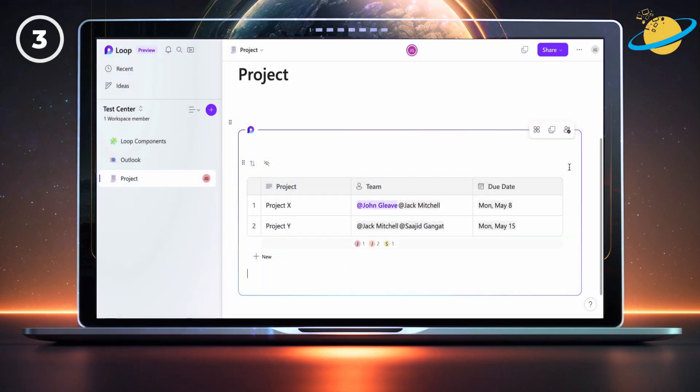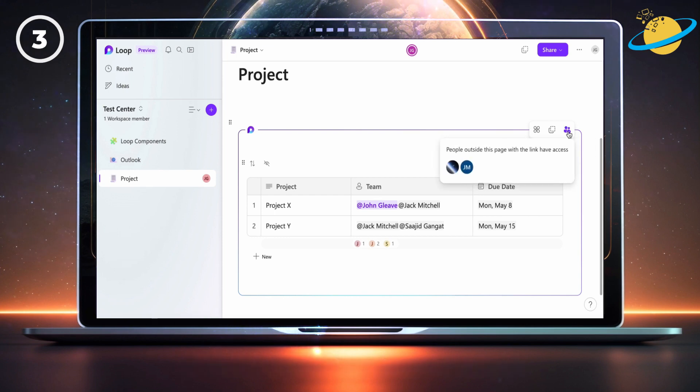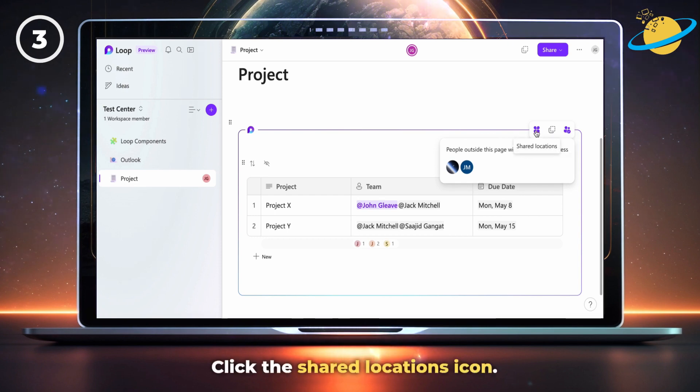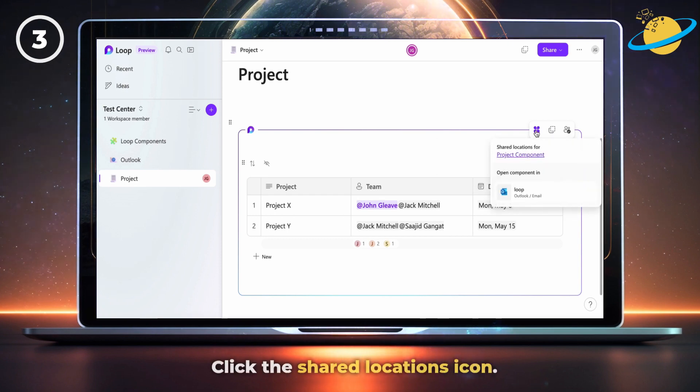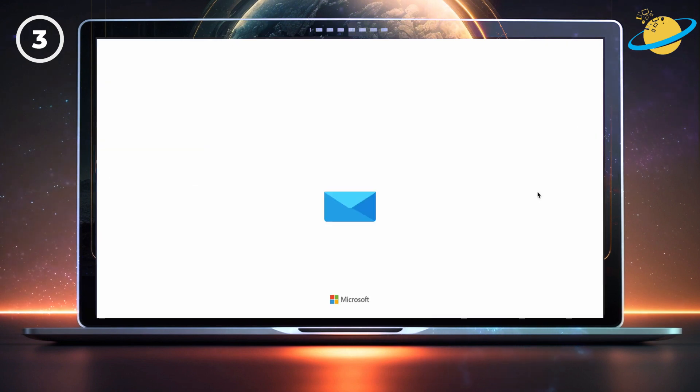To check who's got access to the component, hover over it in the Loop app, and click the access icon in the top right. If you want to keep track of where the component's been shared, click the Shared Locations icon. Here we can see that the component has been shared in Outlook, and clicking it will take you to the shared location.